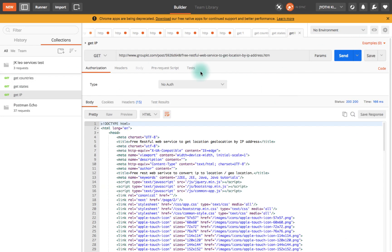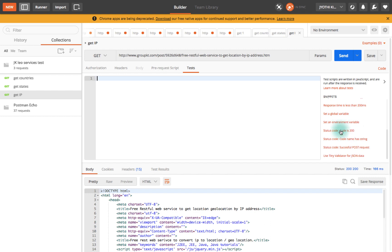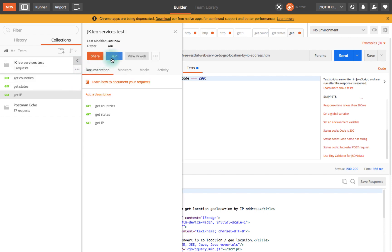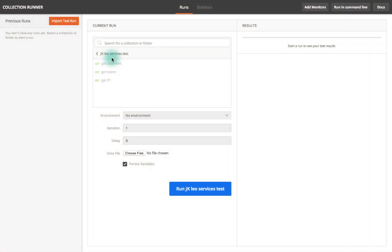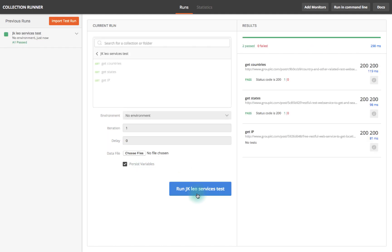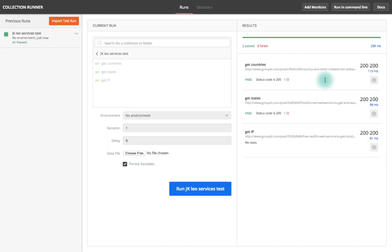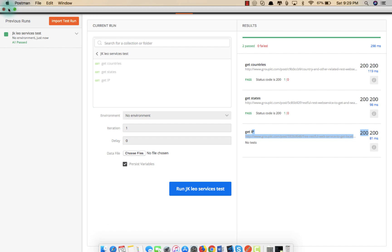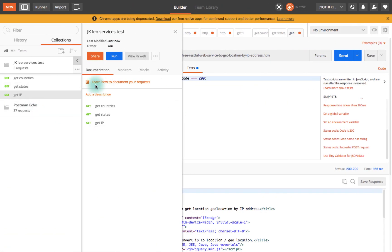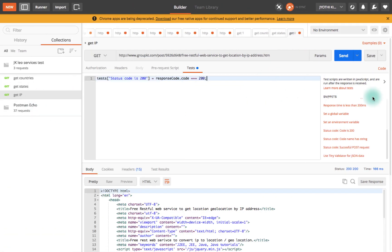I'll do the same thing for the next request - status code is 200, save. And get IPs, select the status code 200. Here I am not going to save just to show you how it works. Then click on this arrow over here and click on run. This will open a new window.